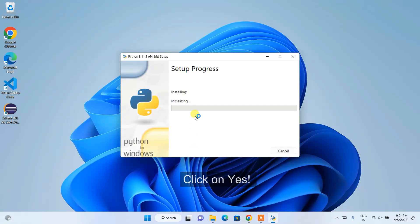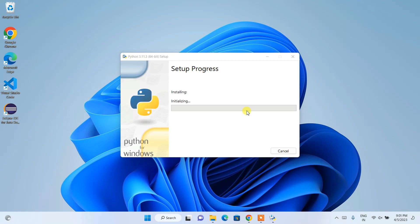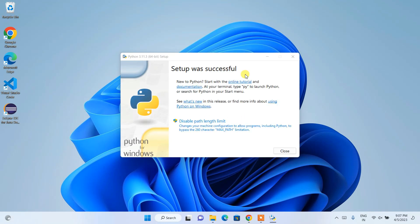And it's going to start installing our Python. It will ask you for administrative privileges, just click on yes. And there you go, you can see our installation has begun. So let's wait for a couple of minutes to get it installed. And now you can clearly see that our Python setup was successful, so you can simply click on Close.